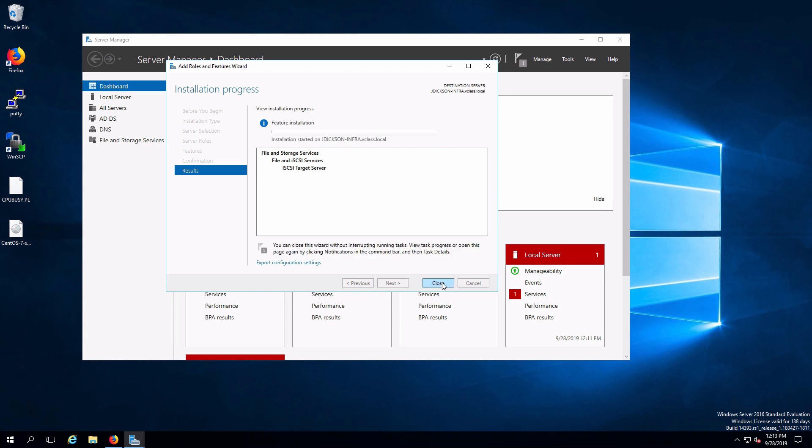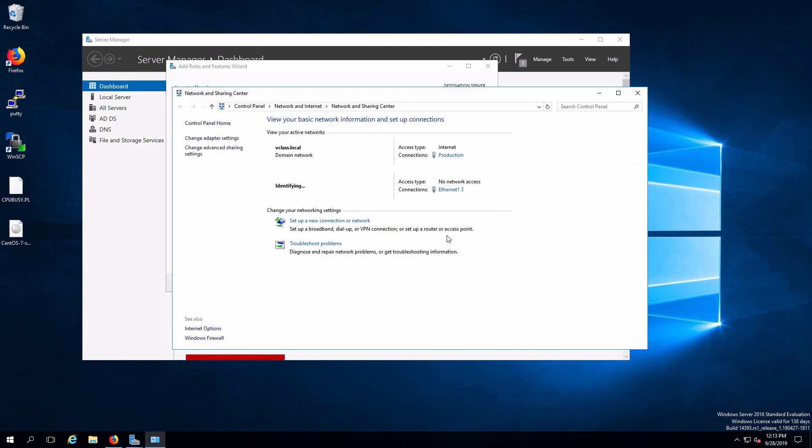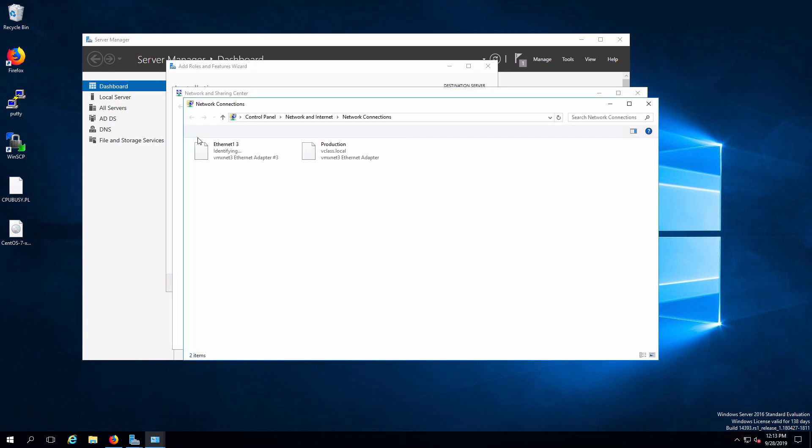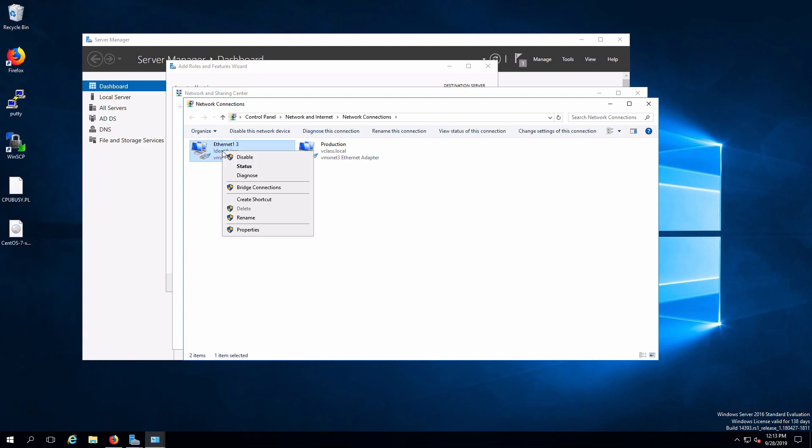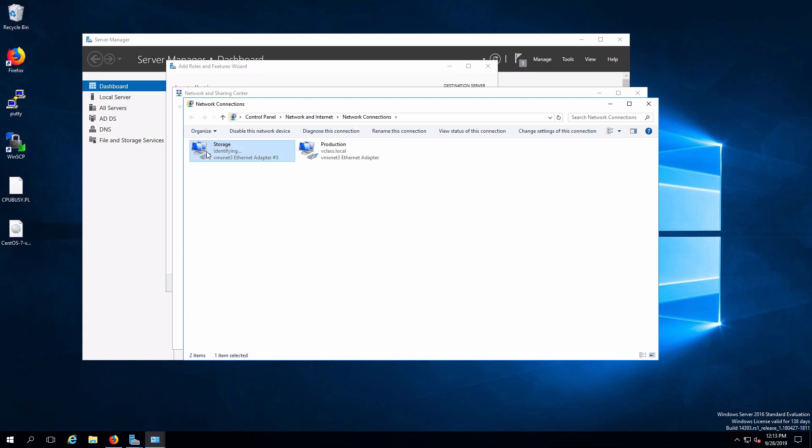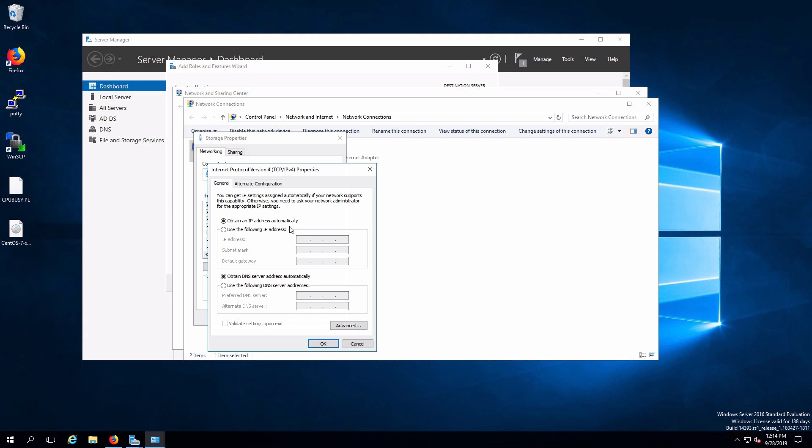While we're waiting for that I'm going to configure that new network adapter that we added. So basically all we need to do is configure IP on the adapter. Right now we've got our production network. That was our original one. I'm going to rename this one first now that we've added the new network adapter in. And I'm going to call this storage. And now that we have that renamed I will go and modify IP. Bring up my IPv4 properties. We need to assign a static address to this. And there will be no default gateway or DNS server on this interface.